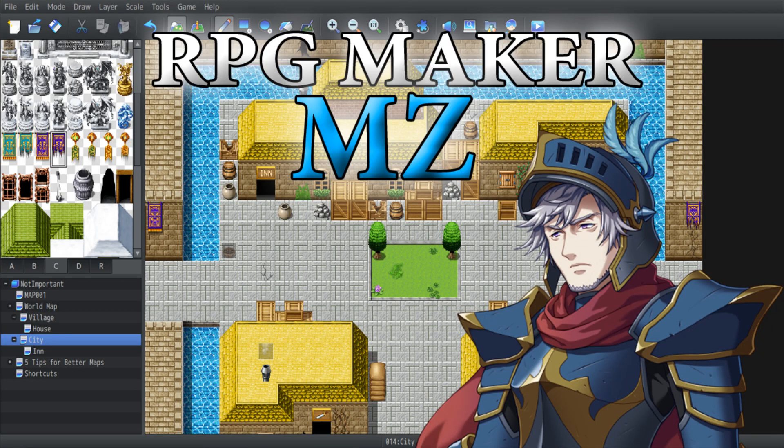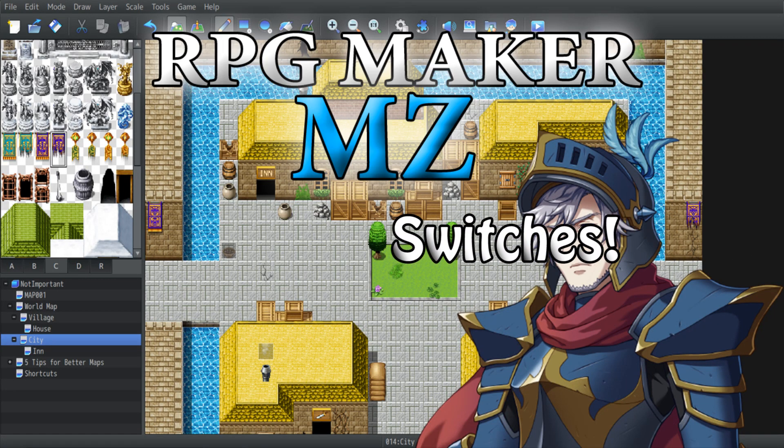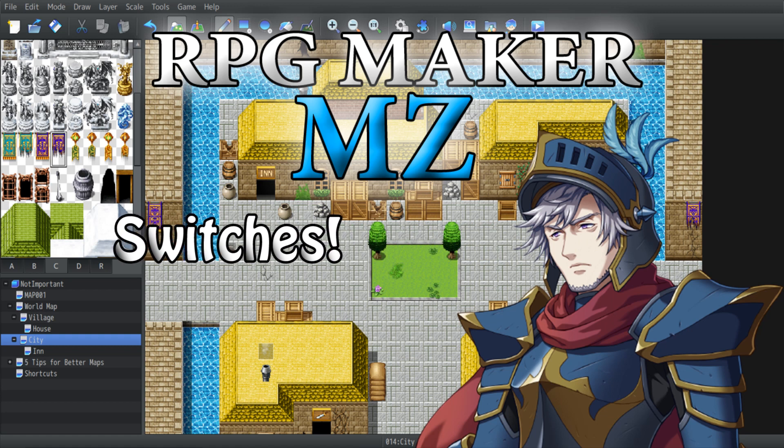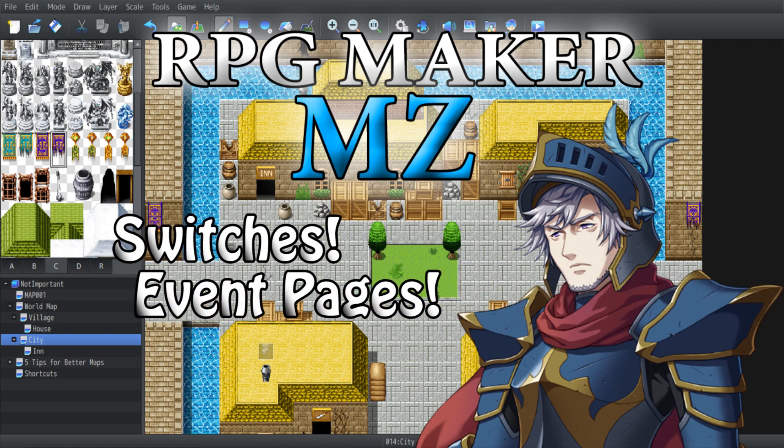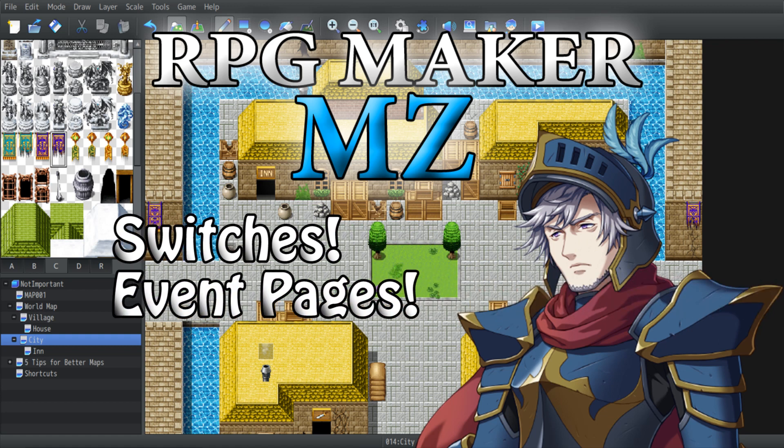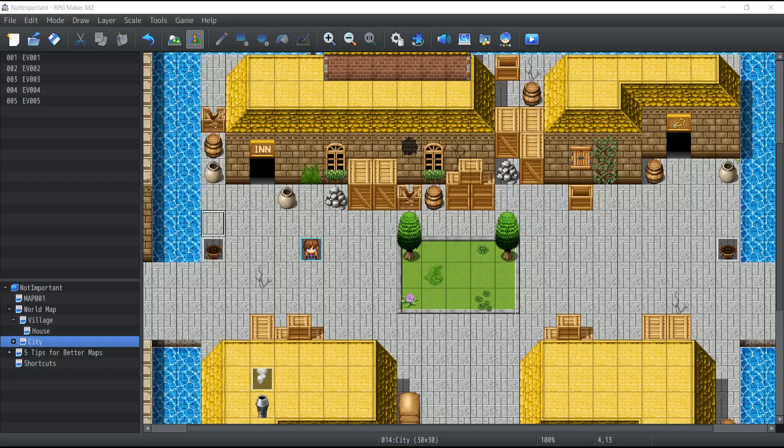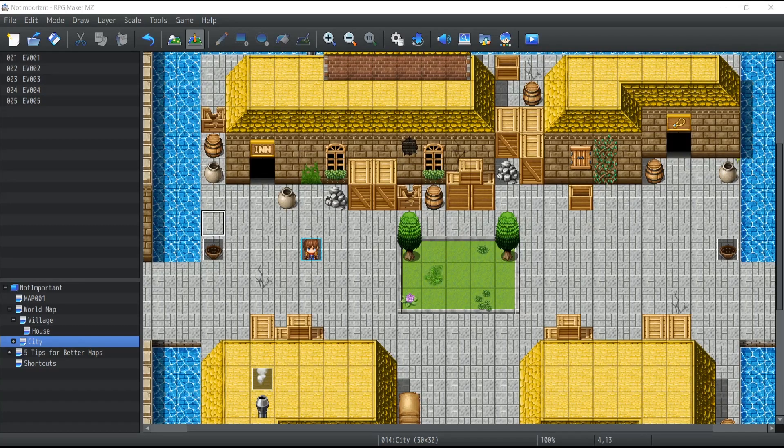Okay, let's do this. So this week I'm going to show you what is a switch and also how to use event pages. Well, let's get started.